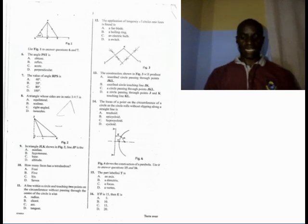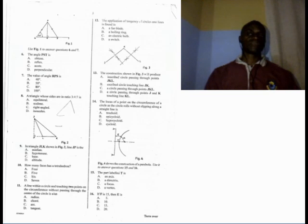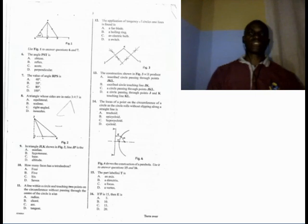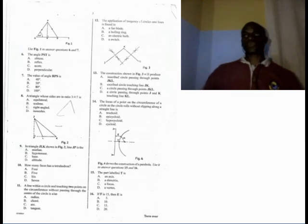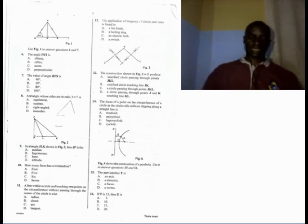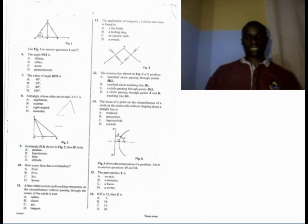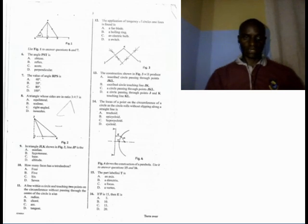Number 10. How many faces has a tetrahedron? A tetrahedron is simply another name for a square-based prism. It has six sides. The answer is C.